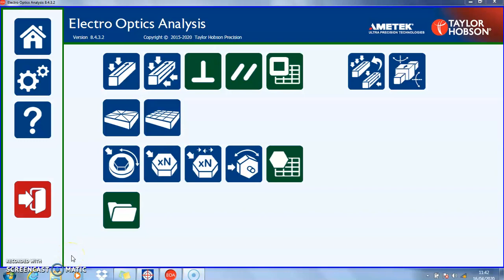This is going to be an overview of the Electro-Optics Analysis software from Taylor Hobson, known on the desktop as EOA. At the top is the version number, which is very important to let us know what version you're using if you have any questions — it may be a new problem, or it may be a problem that has already been solved in an updated version.